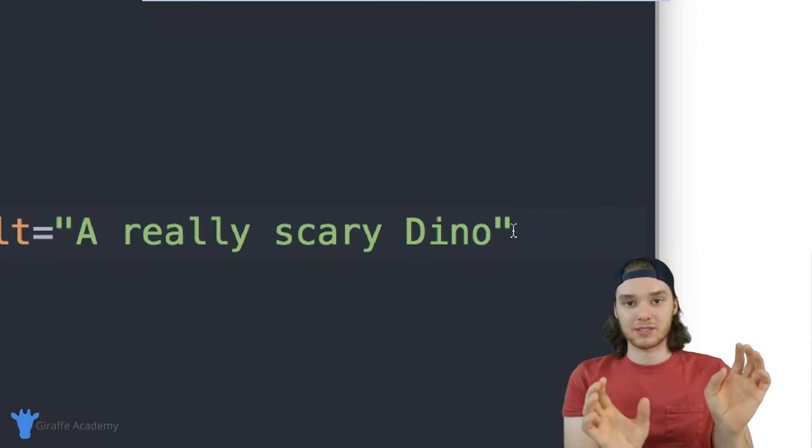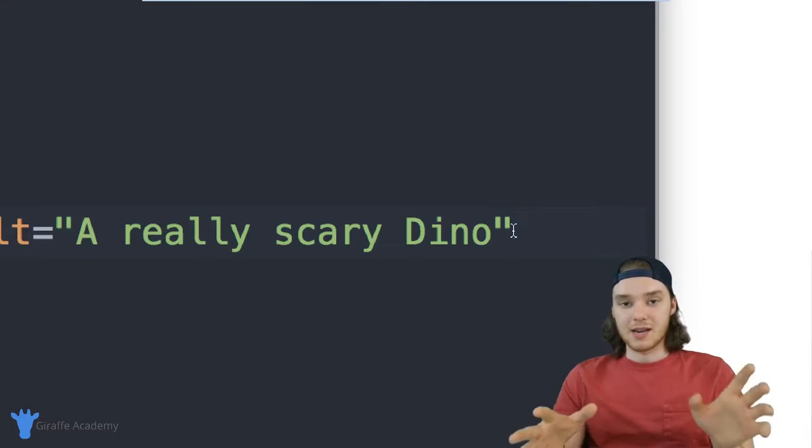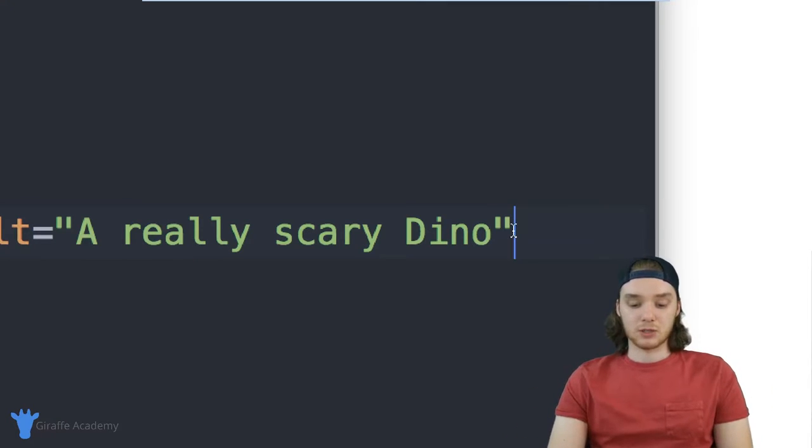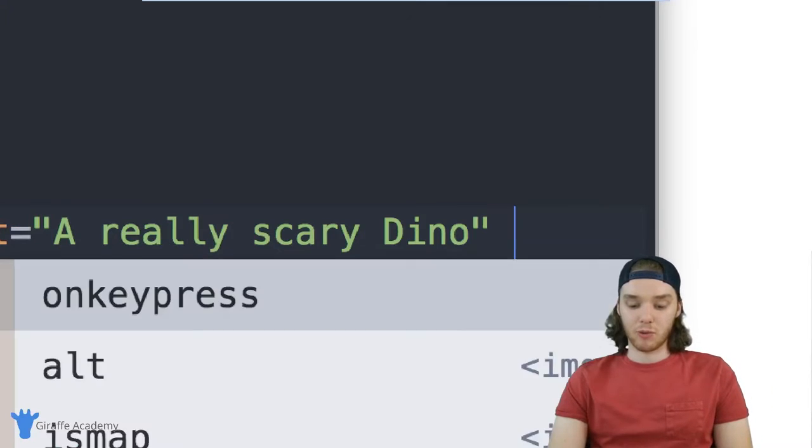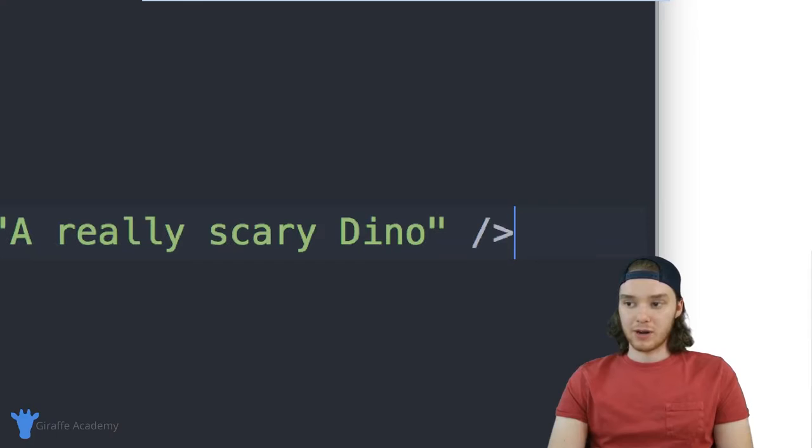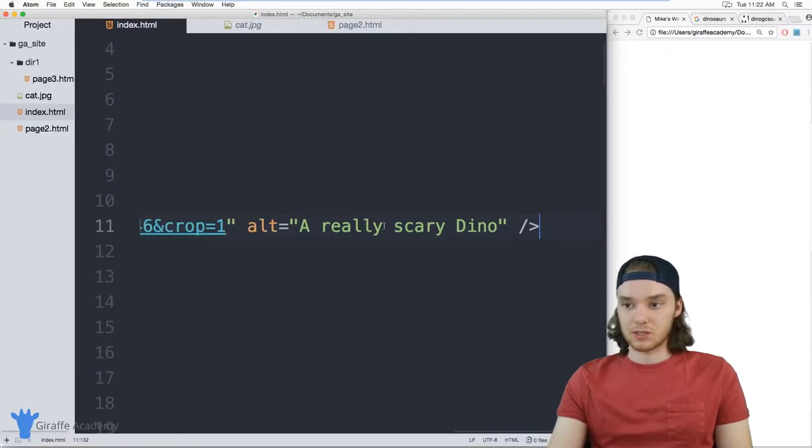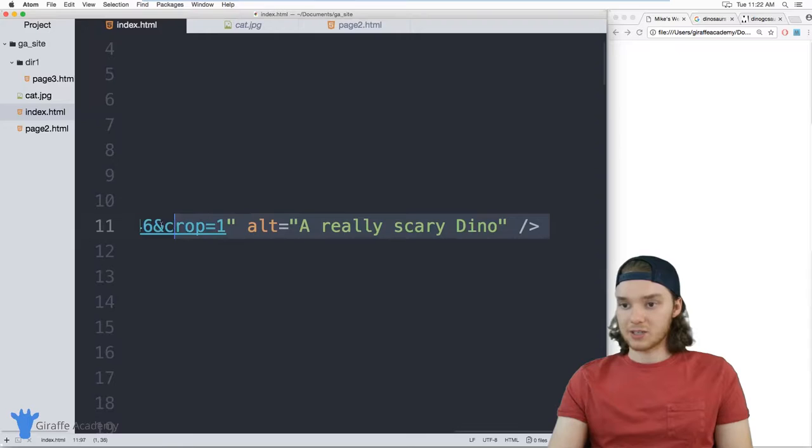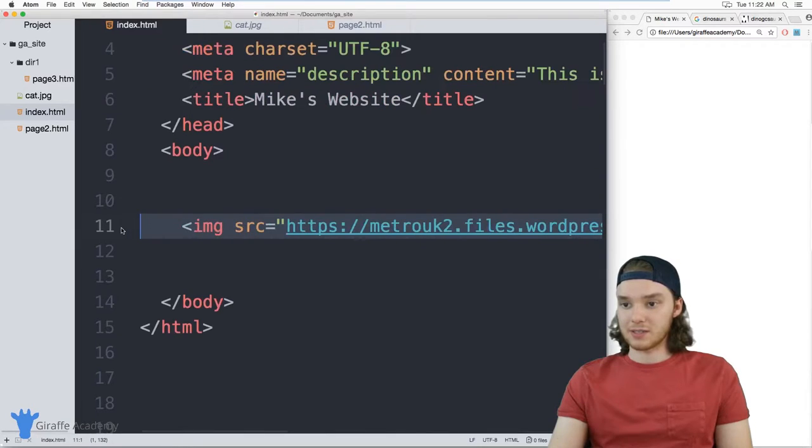A lot of times in HTML we'll have two tags, like a starting tag and an ending tag, and we'll put some stuff inside of there. Not the case with an image, we can just do this forward slash and a greater than sign. Now the tag is done.